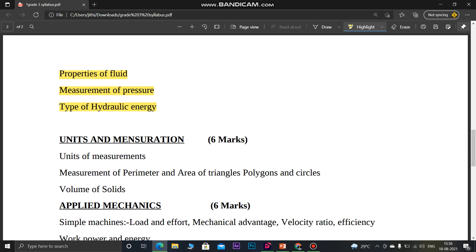This is the Units and Measurements section. It covers basic area, volume, and perimeter calculations. The topics include basic figures and solids and their fundamental calculations.